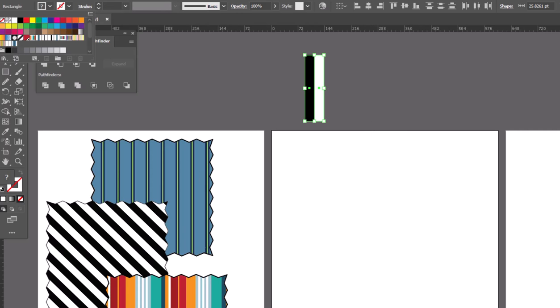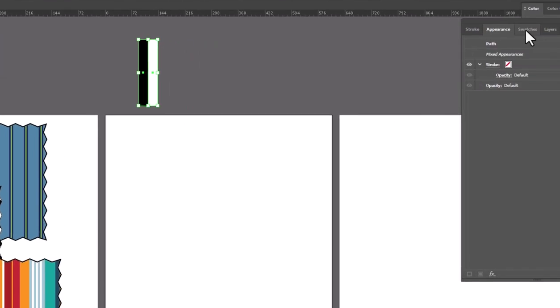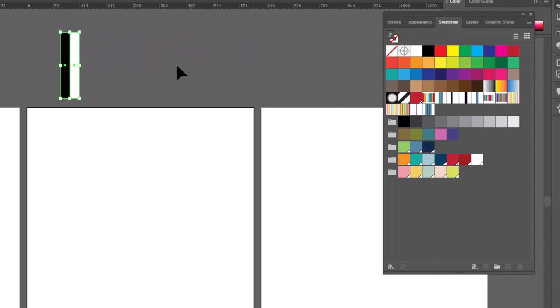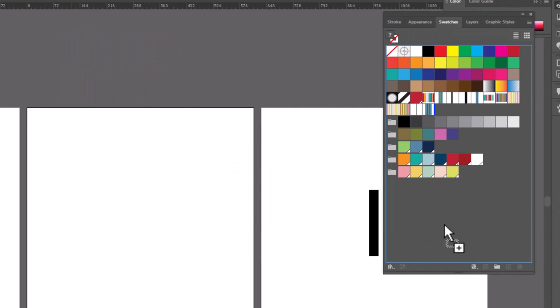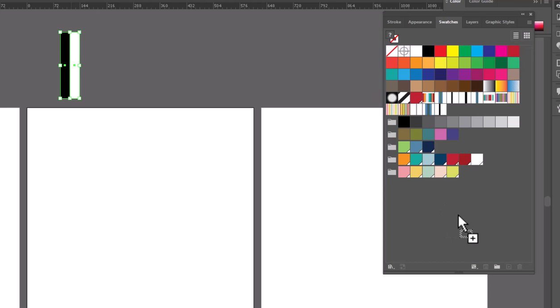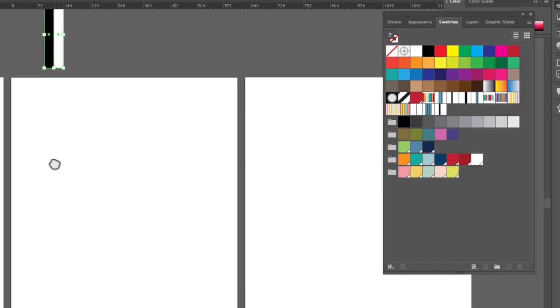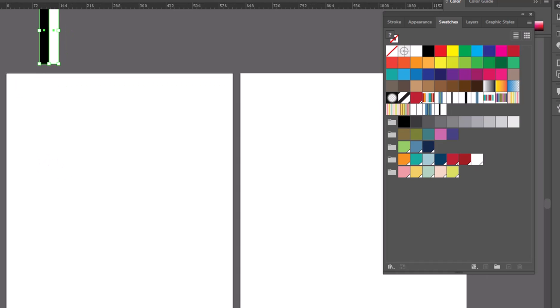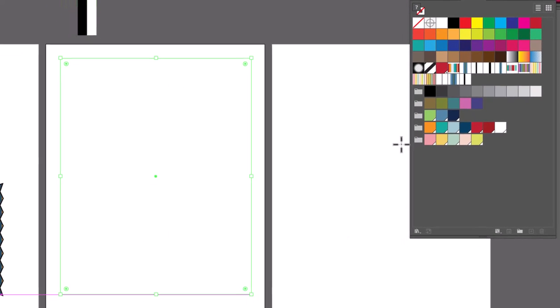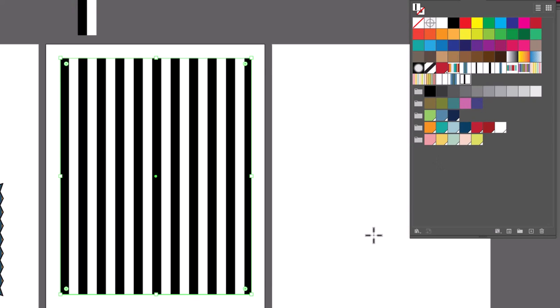And now we're ready to turn it into a pattern. I'm going to open up my swatches, take this stripe, and drag it right into this big empty area in the bottom of my swatches panel. And that's it, we just made our first stripe pattern. We'll grab the rectangle tool, draw a nice big rectangle, make sure we're in fill and not stroke, click on our new swatch, and now we've got black and white stripes.